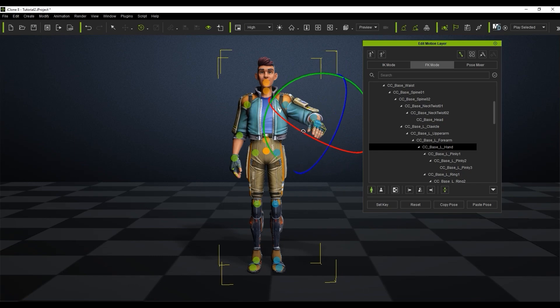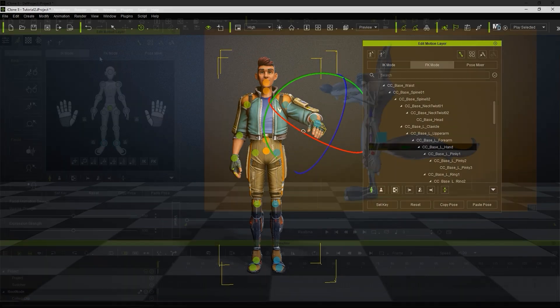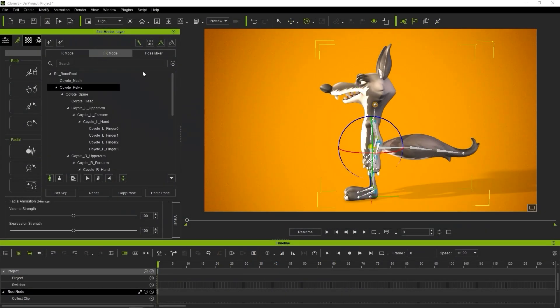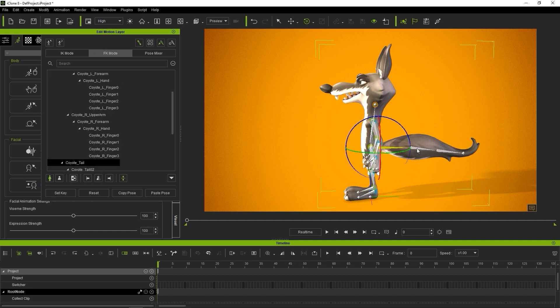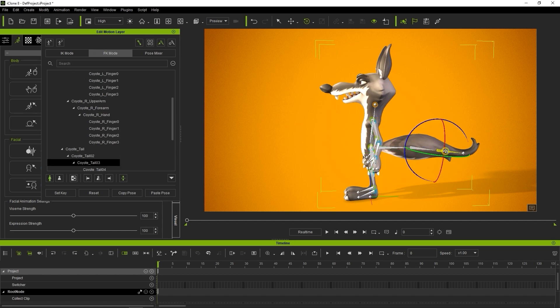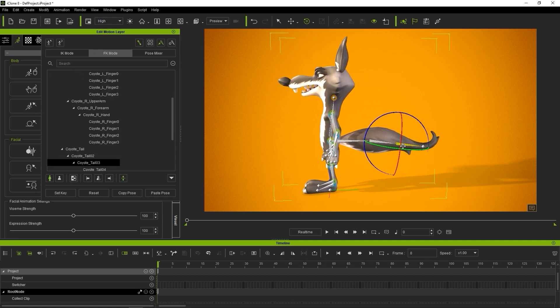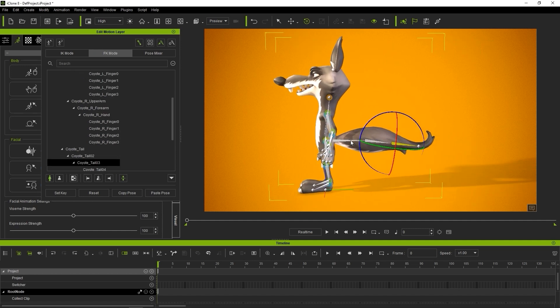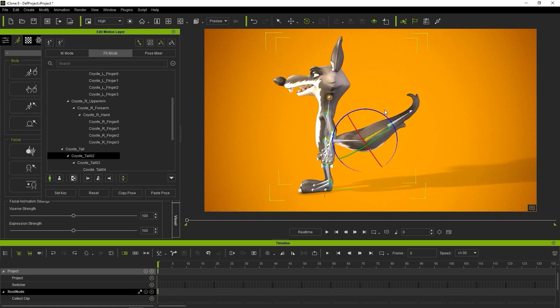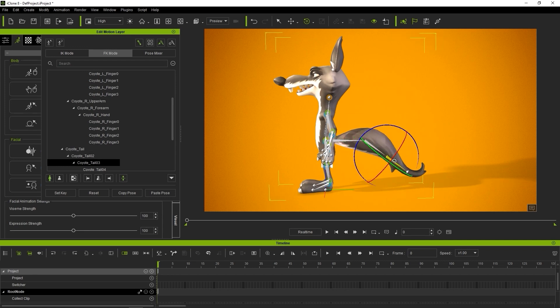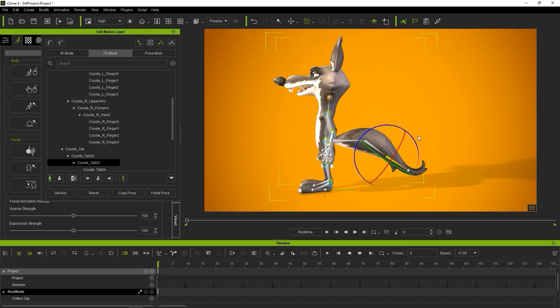This mode is important because it also allows you to adjust the extend bones which often correspond to things like tails or ears. These extend bones aren't utilized in conventional CC avatar or humanoid characters and therefore can't utilize IK mode properly.